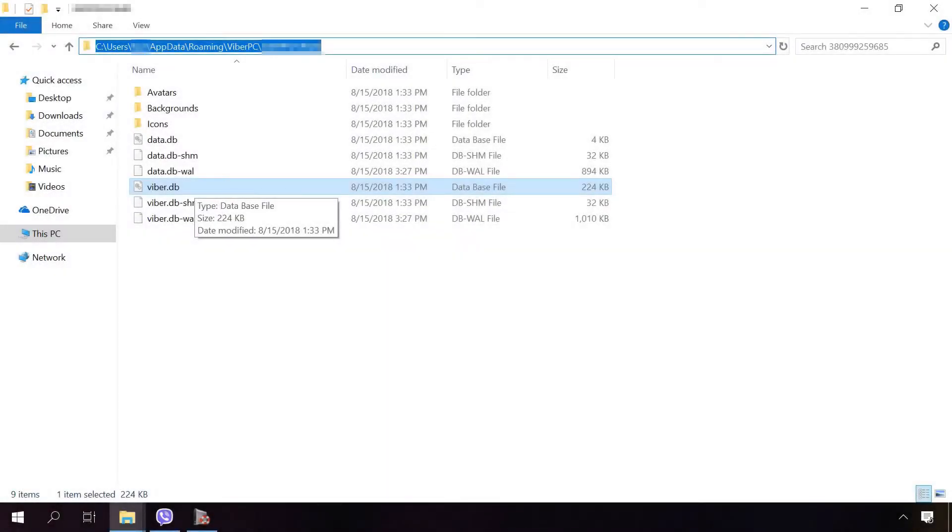In case with a computer, you can only create a text copy of the chat or replace the file containing chat history. All chat history is kept in the file Viber.db in this folder on disk C: C:\Users\UserName\AppData\Roaming\ViberPC\PhoneNumber.